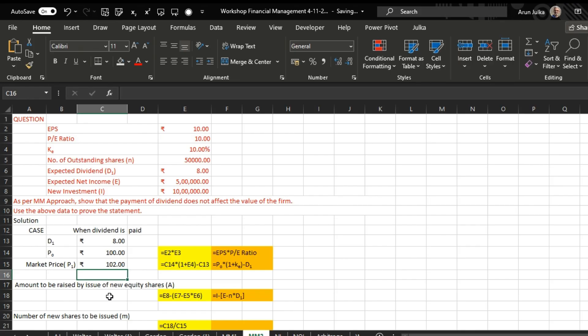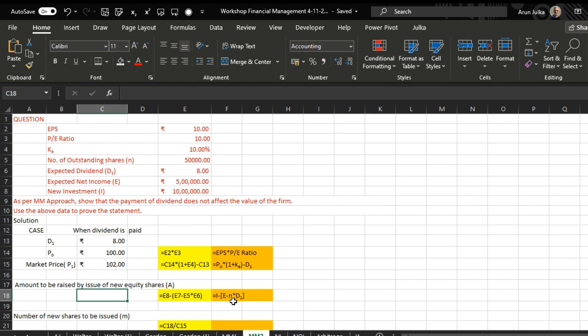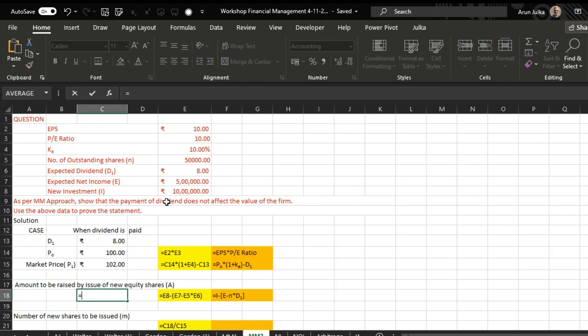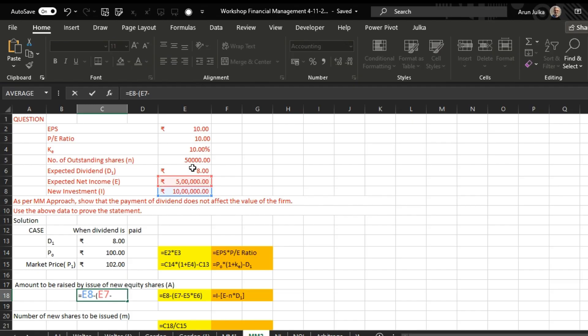Now to find out how much amount is required to issue new equity, we'll use this formula: investment minus expected income minus net dividend paid to all equity shareholders, which equals N into D1. So we'll use this formula equals investment minus expected income is 5 lakh, minus number of equity shares 50,000 multiplied by dividend paid. So the total amount is